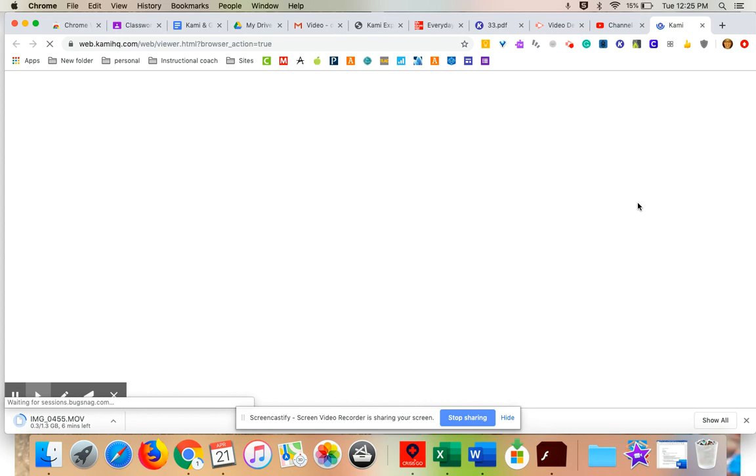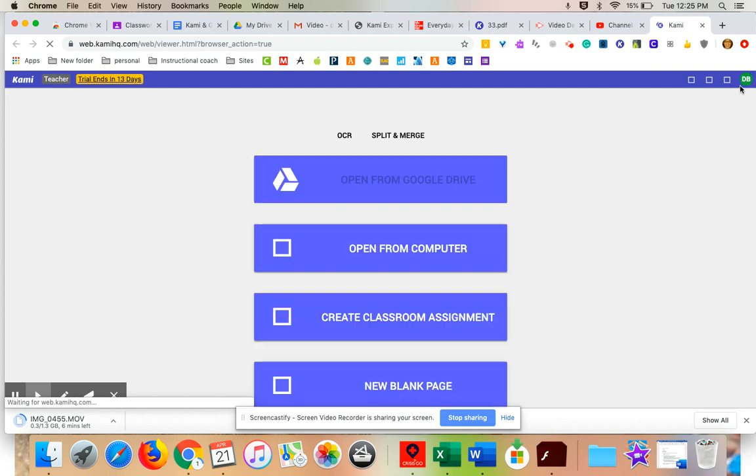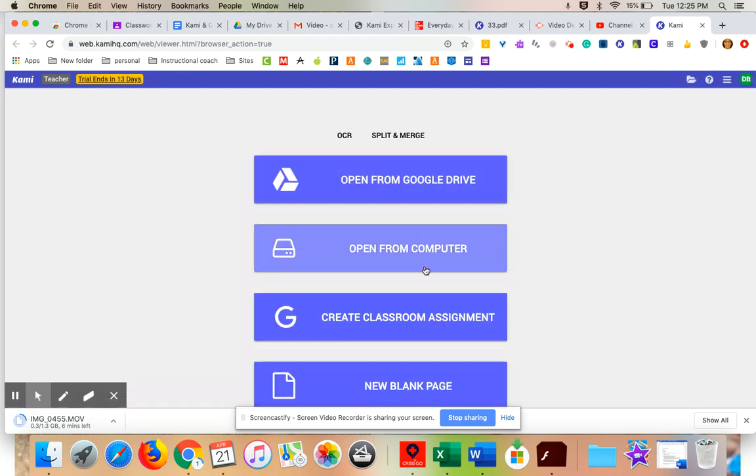Once I'm in Kami, this is why I had it pulled up, because my computer is being slow. Sorry about that. Once you're in here, you're going to come to, these are all the different things that you could use Kami for.